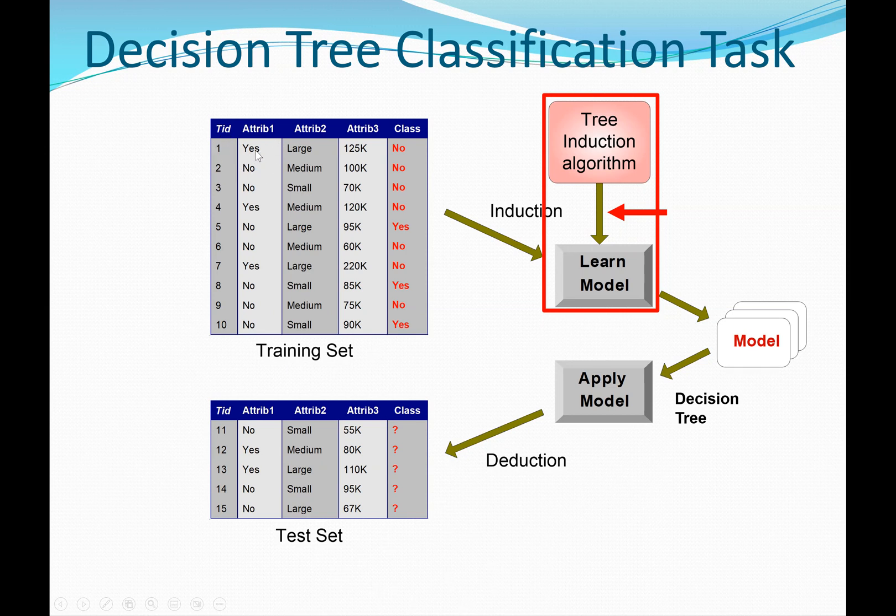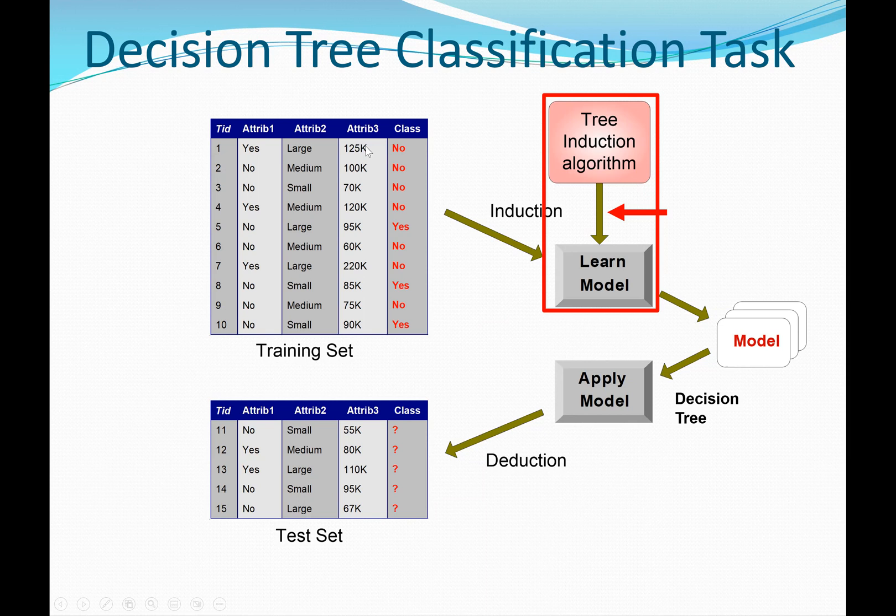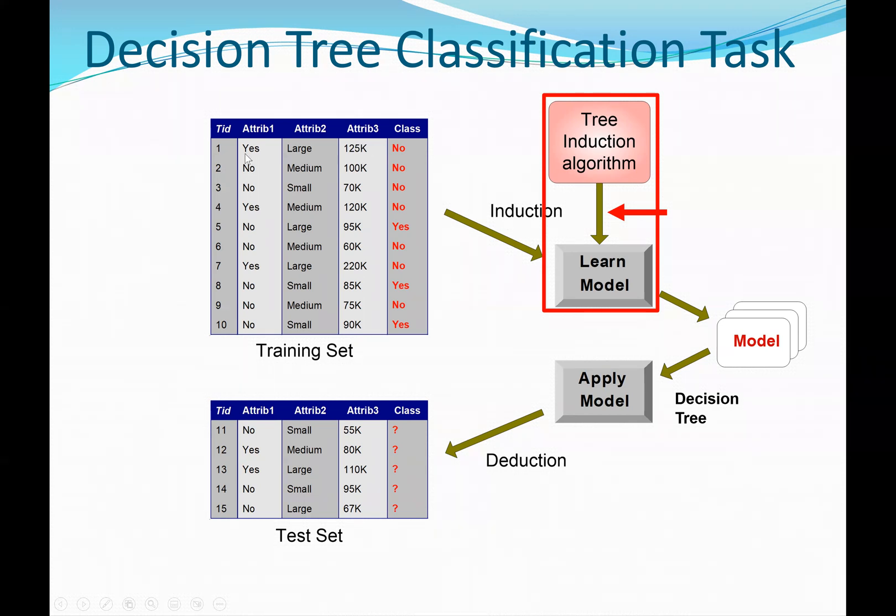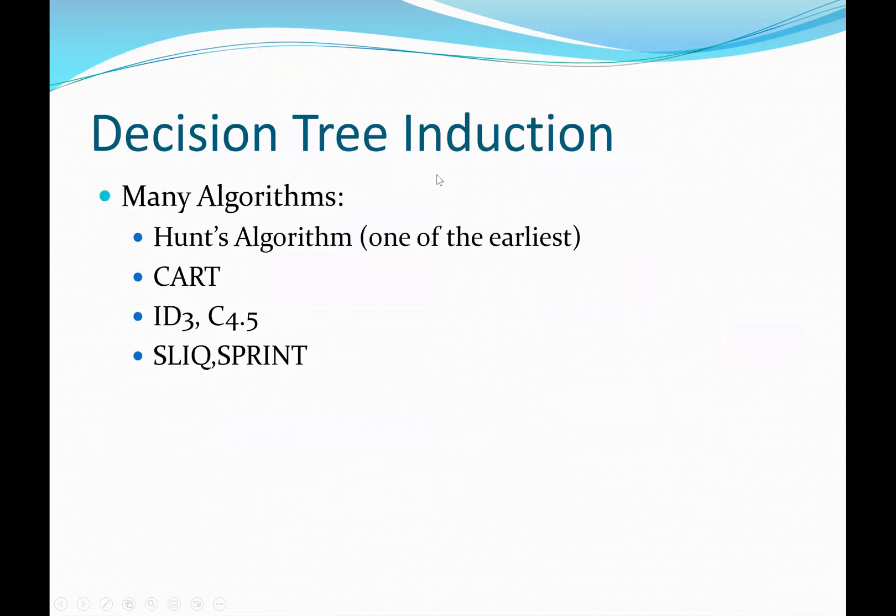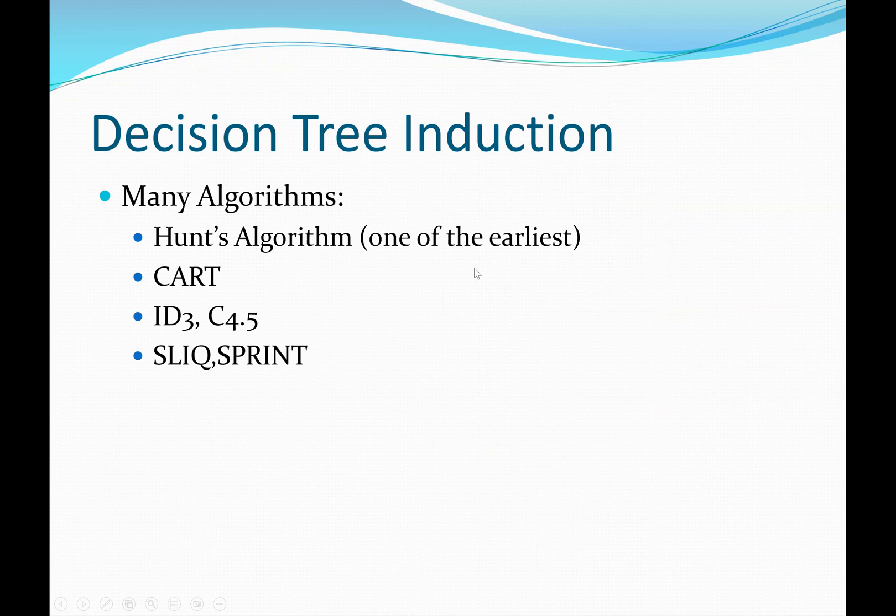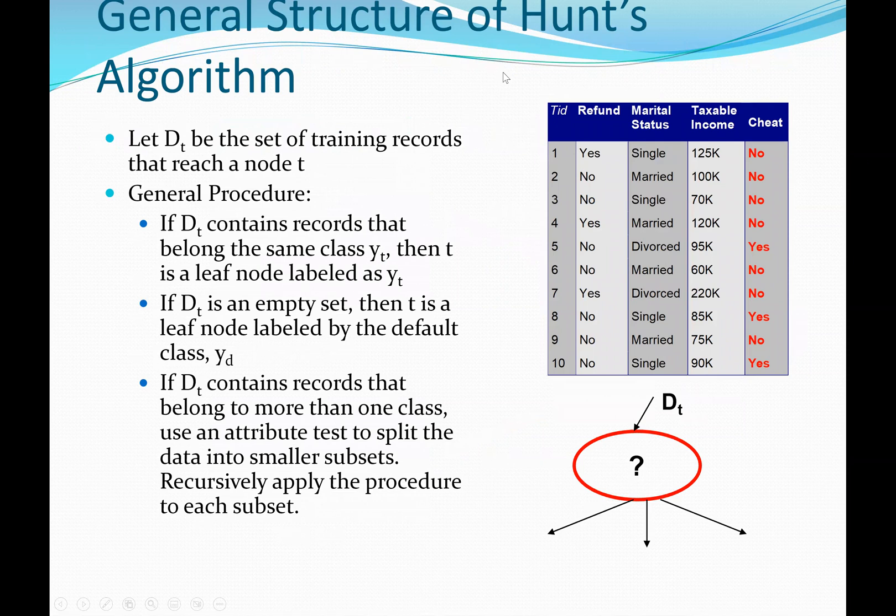Based on these three items, we can decide to know whether you are no or yes. A decision tree induction or algorithm, we have so many of them. The most common one is the Hunt's algorithm, which is one of the earliest. We also have the CART, ID3, C4.5. Now with the Weka application, they use C4.5, which is also called J48. So let's go through this algorithm, the general structure of Hunt's algorithm.